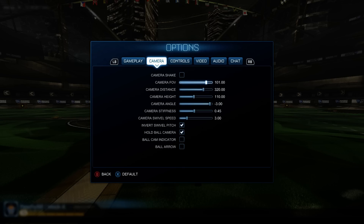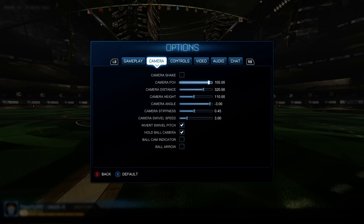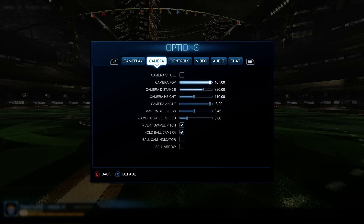So let's say you're playing with low FOV and you wanna go up - let's say to 107. You're basically going 6 up, and you could say for every 2 FOV points you go up, it's basically 10 distance.